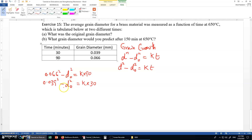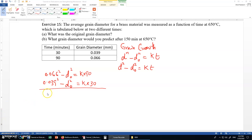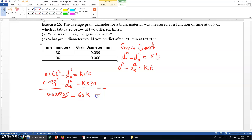Subtracting the second equation from the first, the d naught squared terms cancel, giving 0.002835 equals k times 60. From here, k equals 0.002835 divided by 60, which equals 4.725×10⁻⁵.